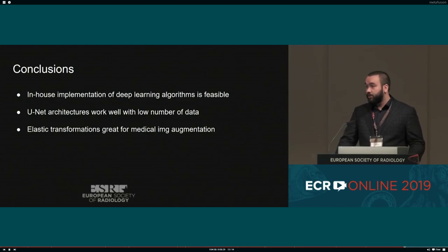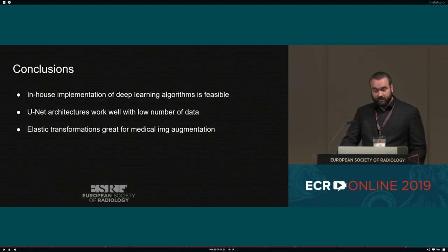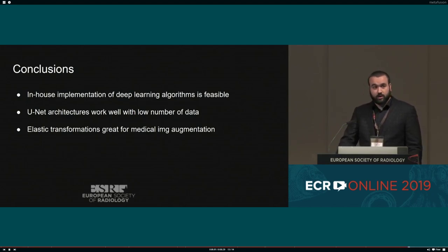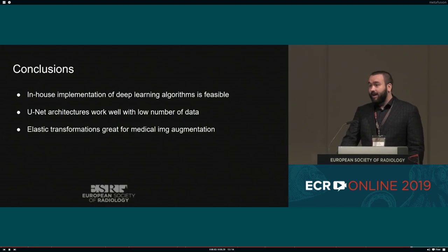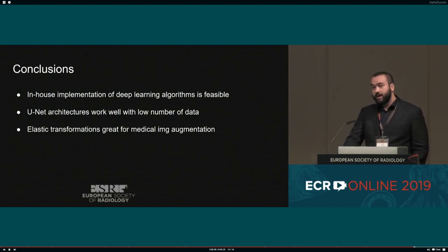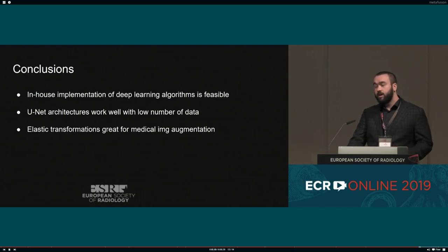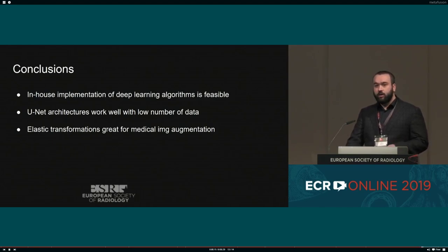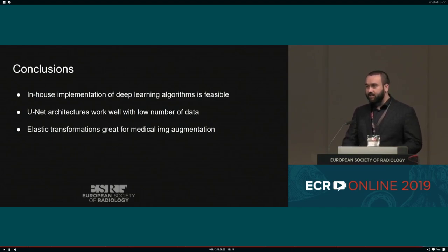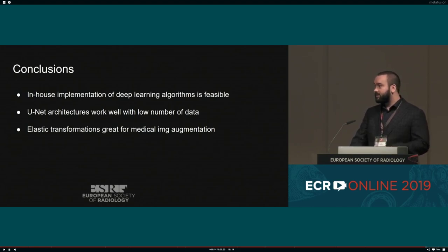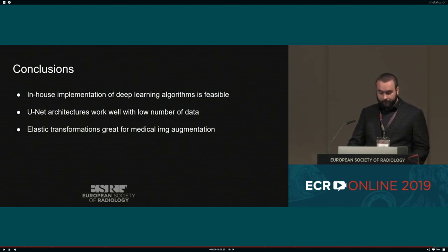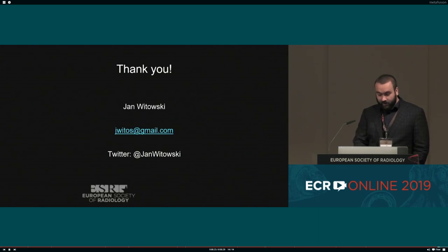We also confirmed that U-Net architectures of neural networks are great for medical data, and that data augmentation by elastic transformations is very effective. In fact, our experiments showed that when we augmented our dataset using only cropping, rotation, and scaling, we achieved lower results than with elastic transformations. That's all for me — I'll be happy to take any questions.